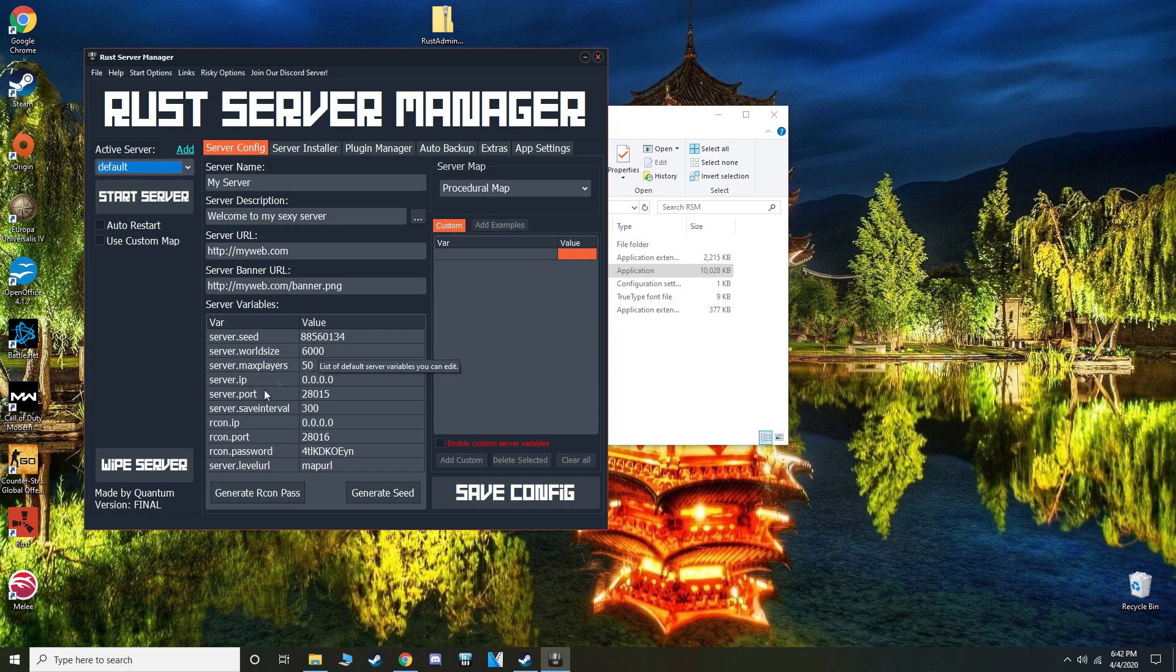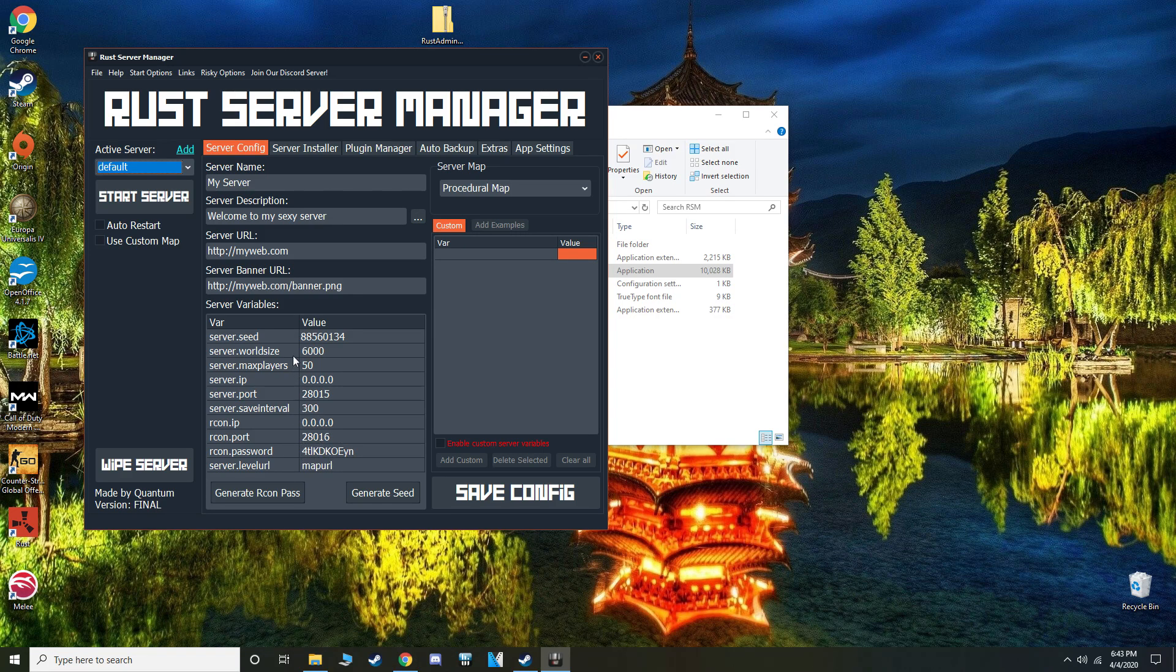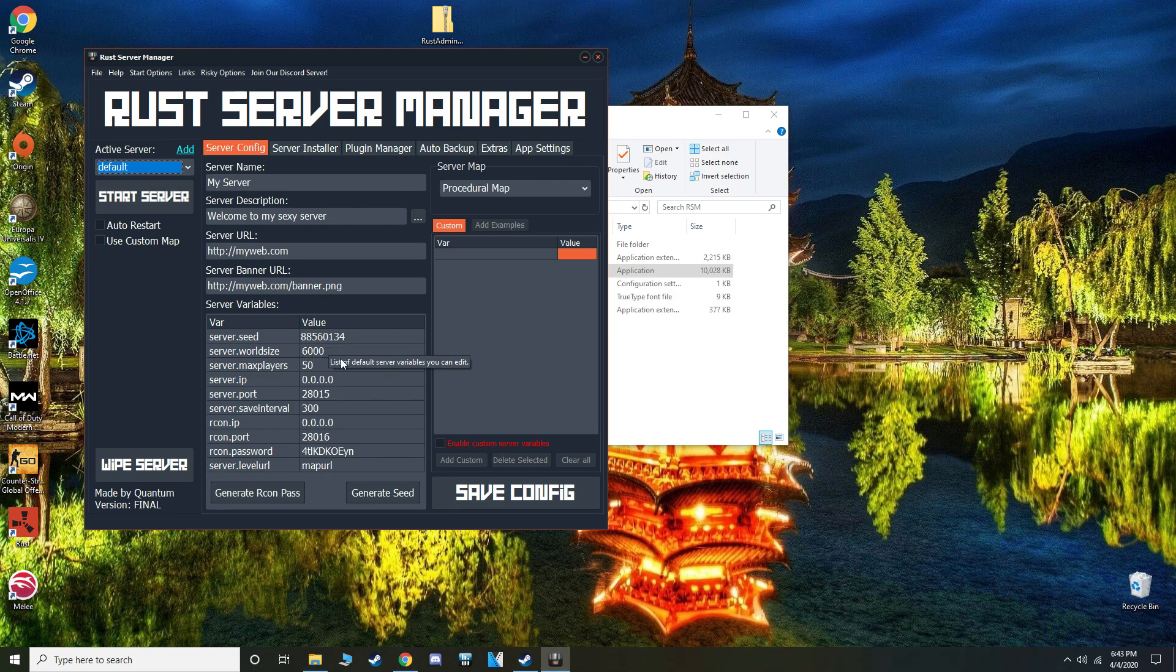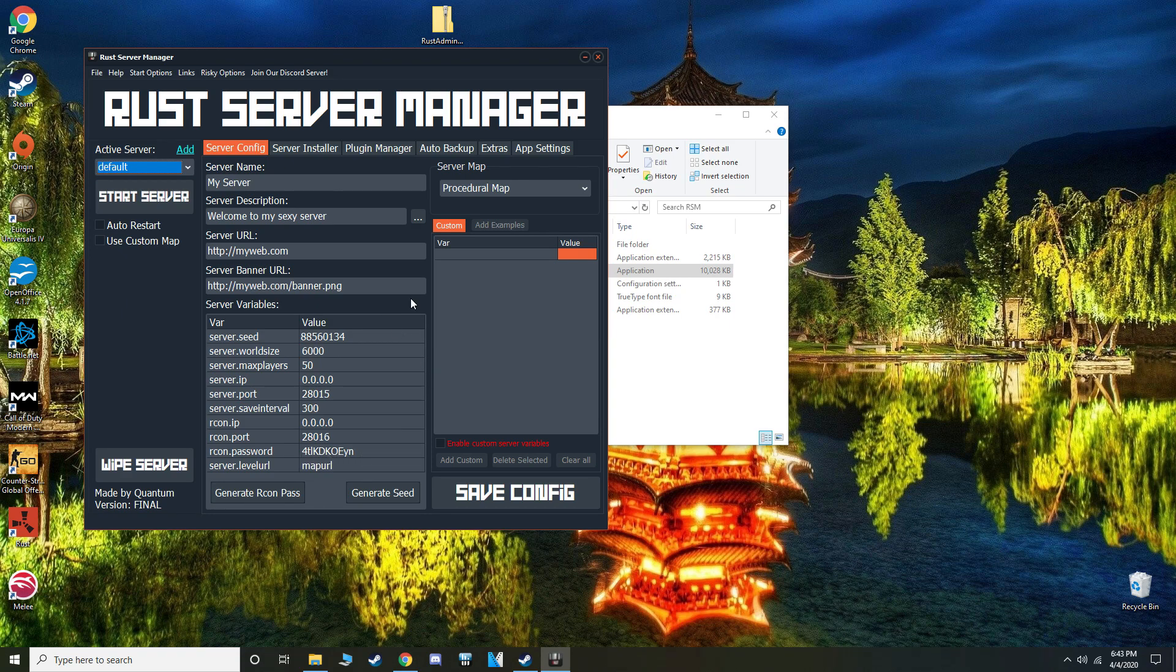Max players, obviously how many people are allowed on your server at one time. Server IP, server port, keep all of these the same unless you want to change the world size or the seed, but I'm just going to leave it the same. You're going to need this Rcon password later on, once we make ourselves an admin.